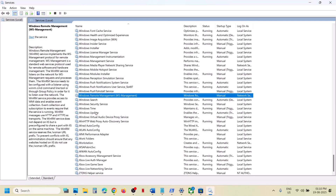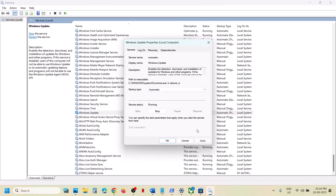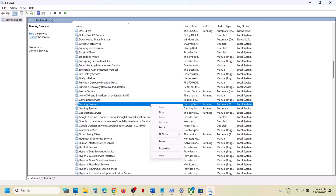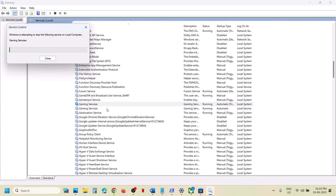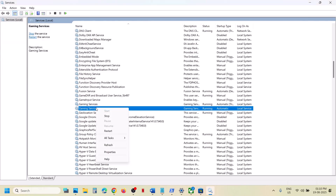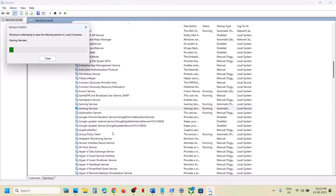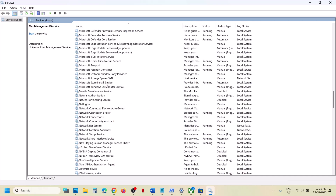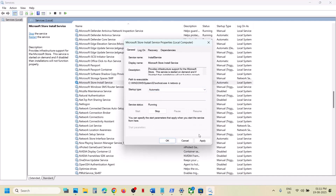Find Windows Update, set it to Automatic, click Apply, click Start if highlighted, then click OK. Now find Gaming Services — make sure they are running. If not running, right-click and click Start or Restart. Do the same for the second Gaming Services entry. Finally, find Microsoft Store Install Service, double-click it, set it to Automatic, click Apply, click Start if highlighted, then click OK. Now check again.